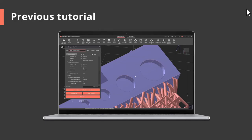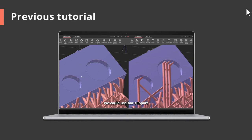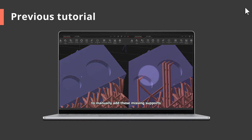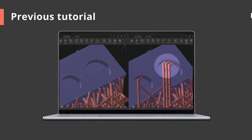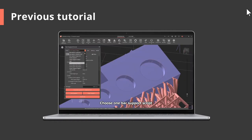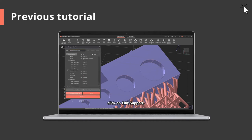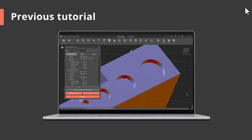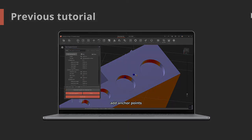Tip: if you filter out some short but necessary supports with smart support scripts, you can manually add them back using another bar support script. Check the other video tutorial to know how to do it.